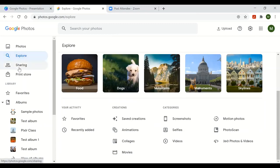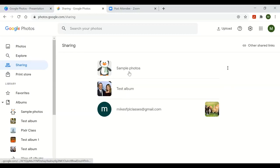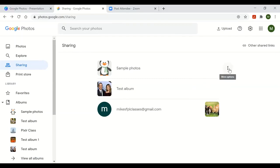The third option on the left is Sharing, indicated by an icon that looks like two people. This is where you can see which photos or albums you've shared with others. If you want to stop sharing or delete an album, hover over the album, click the three dots that appear on the top right, and select delete album.